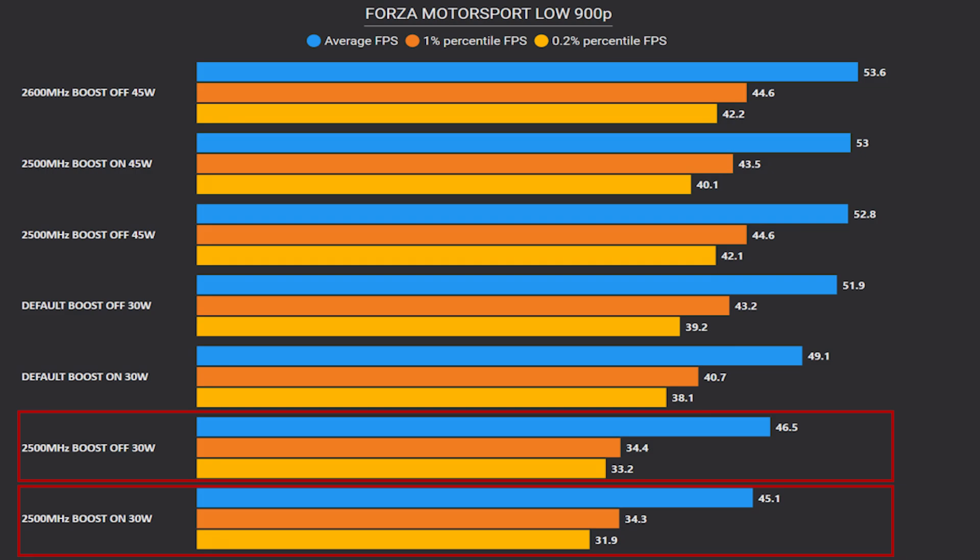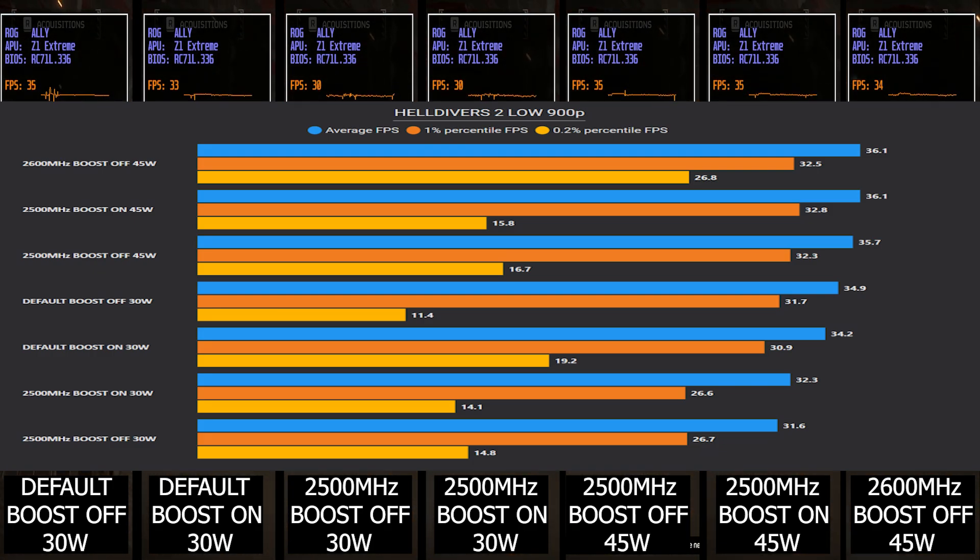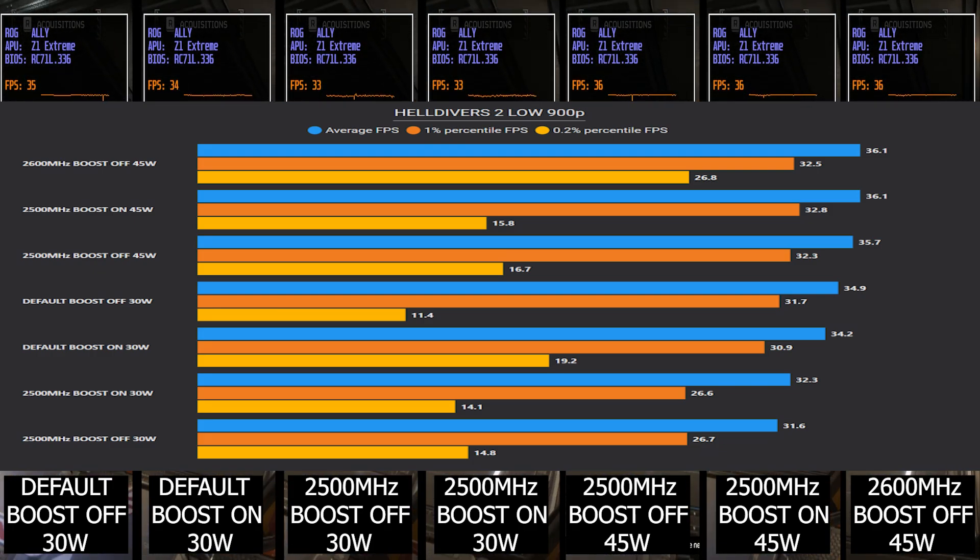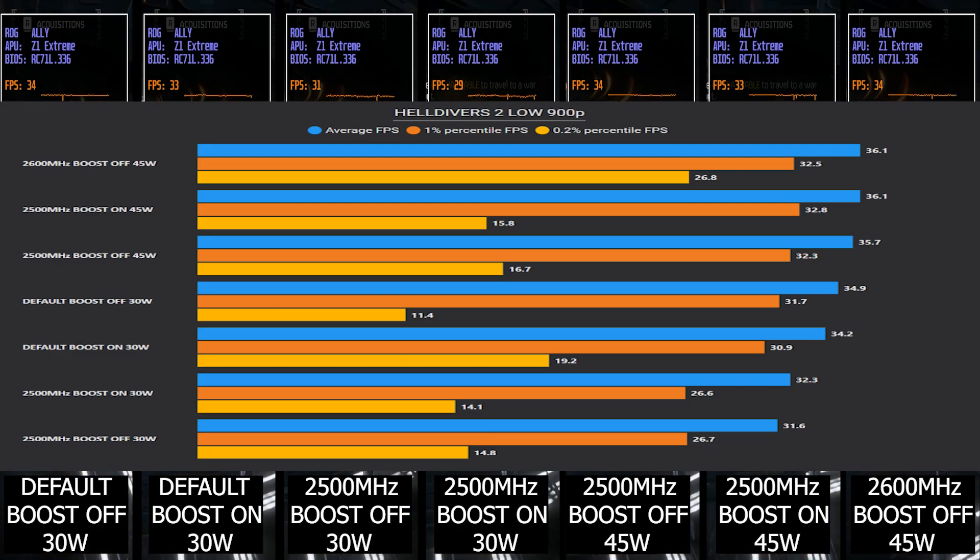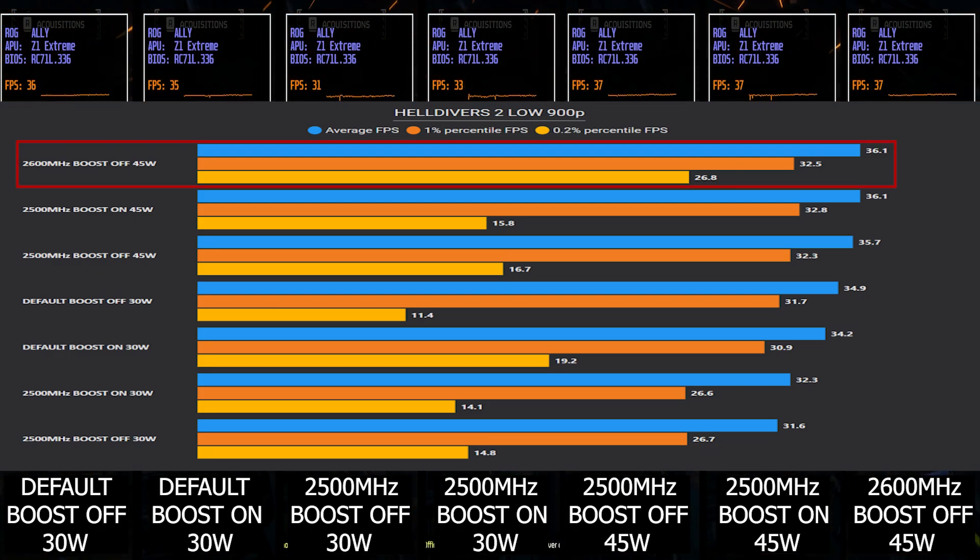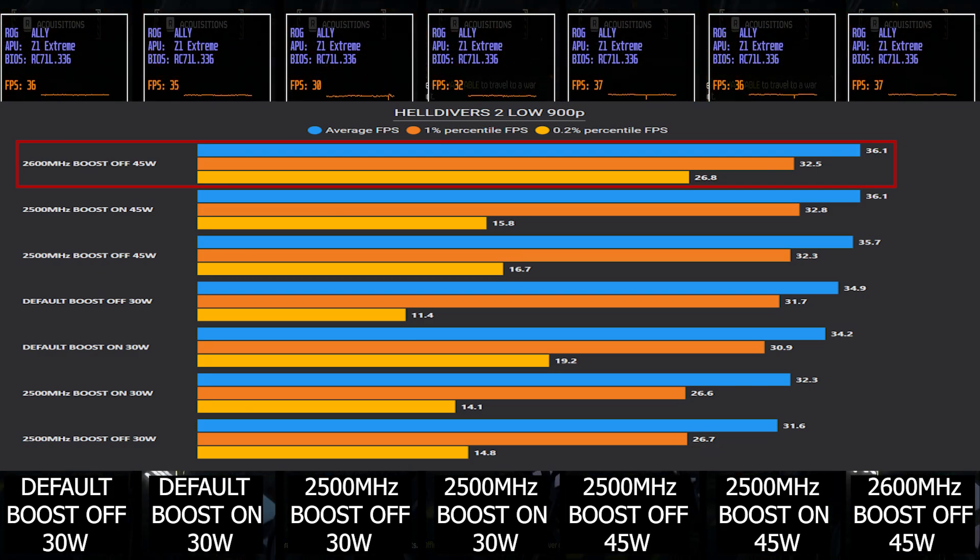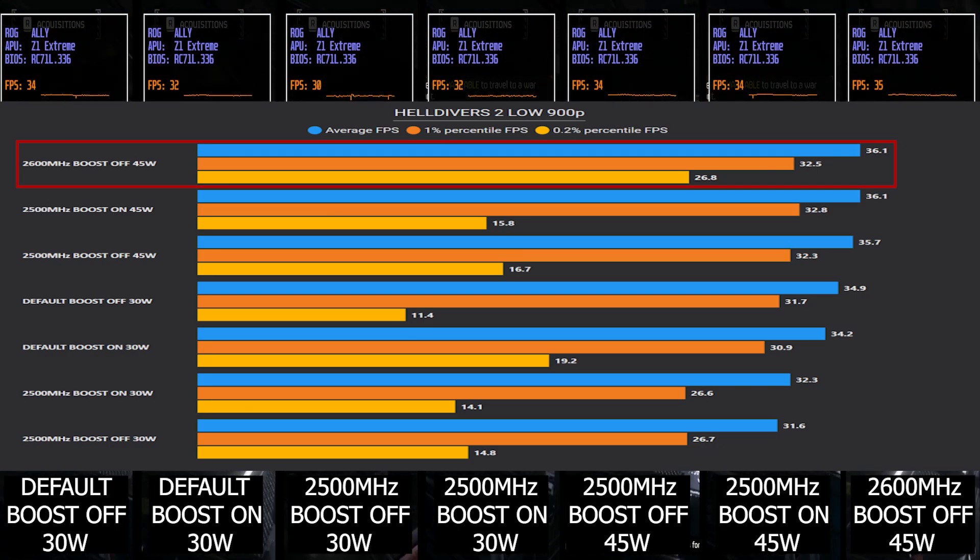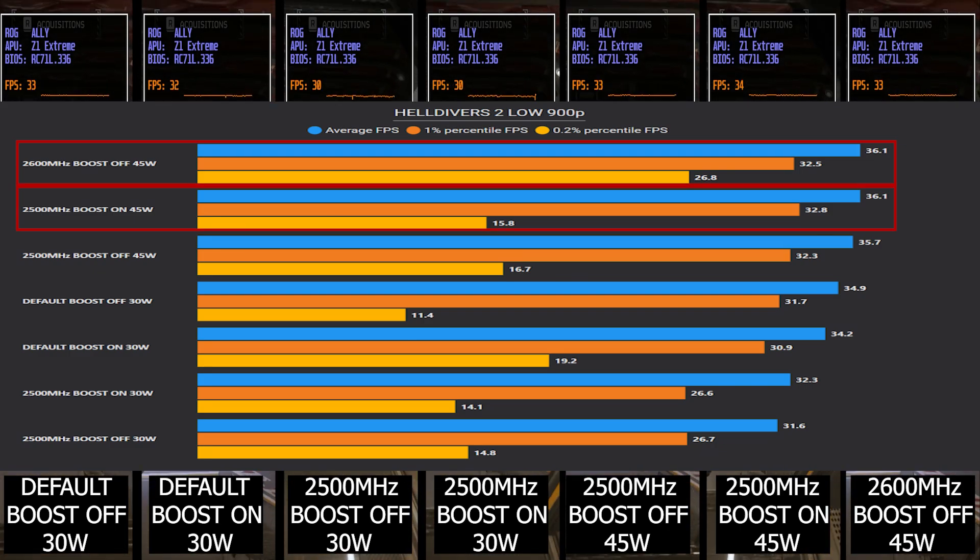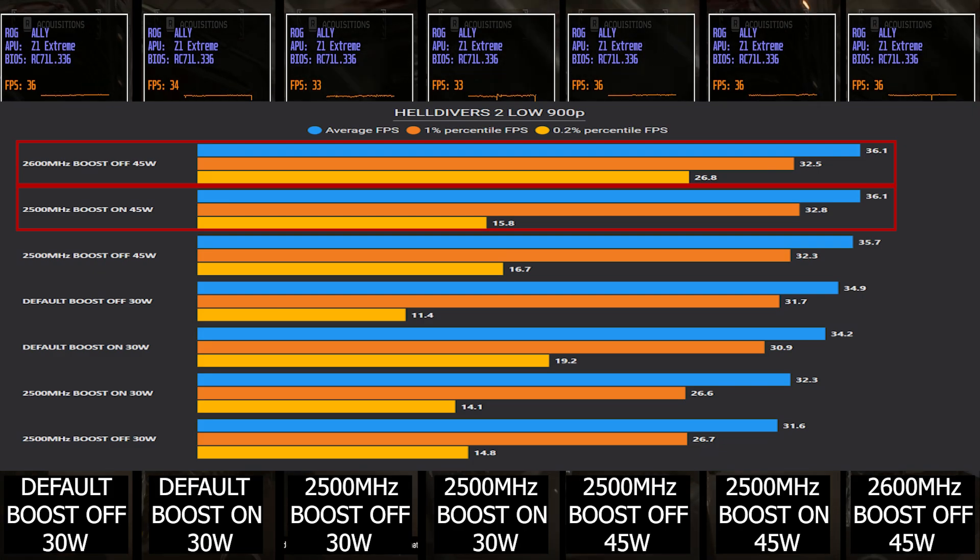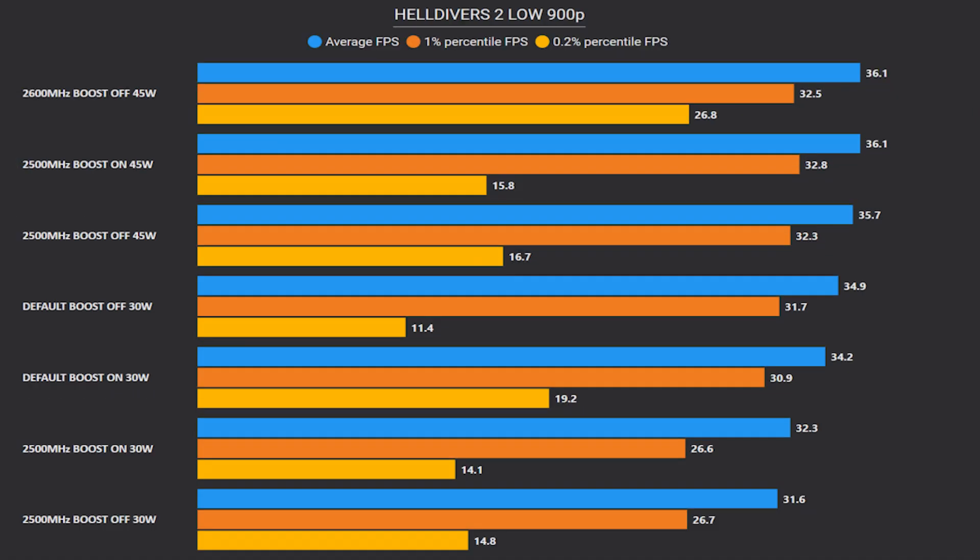Our third game is Helldivers 2. While this one doesn't have an integrated benchmark tool, I tried to mimic the same scene, being as close as possible to the same environment and resource consumption. Here we got the best score again with GPU clock at 2600 megahertz and CPU boost off. You can see the huge improvement we got for the 0.2 low percentile. As for average, it's pretty similar to 2500 megahertz with CPU boost on.